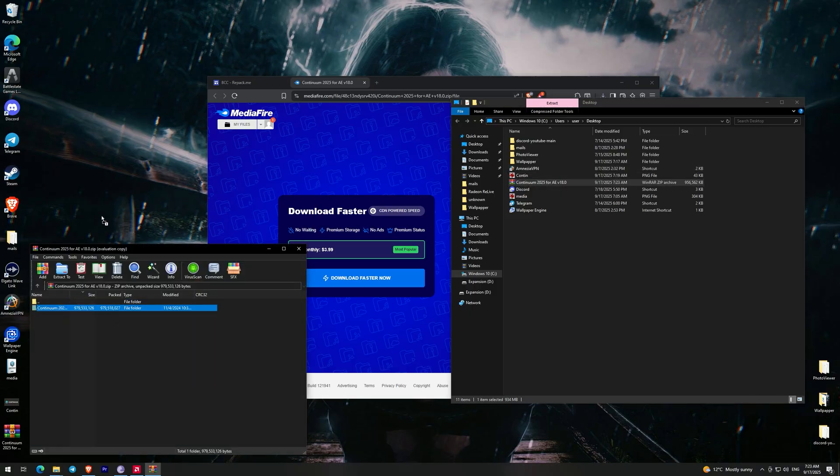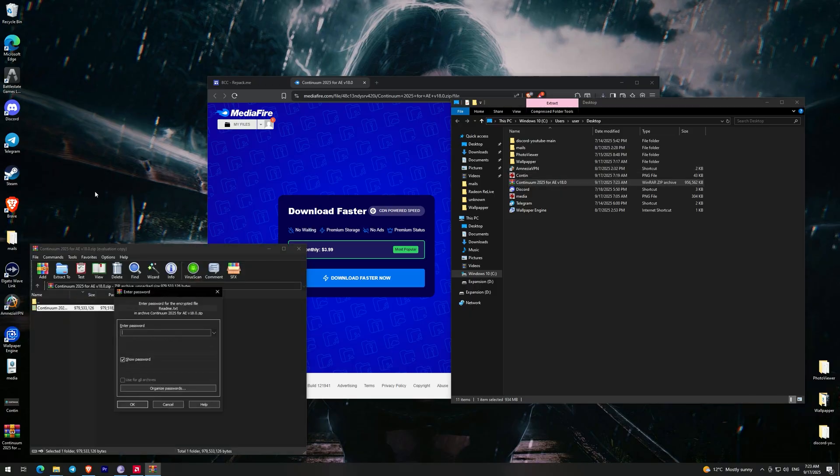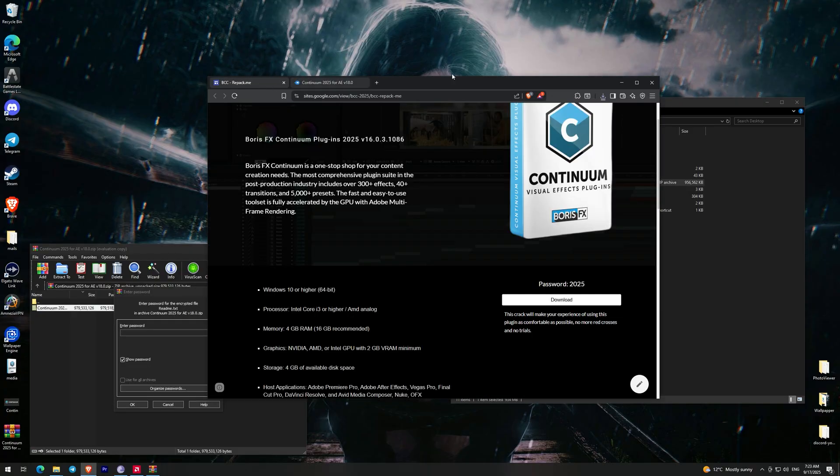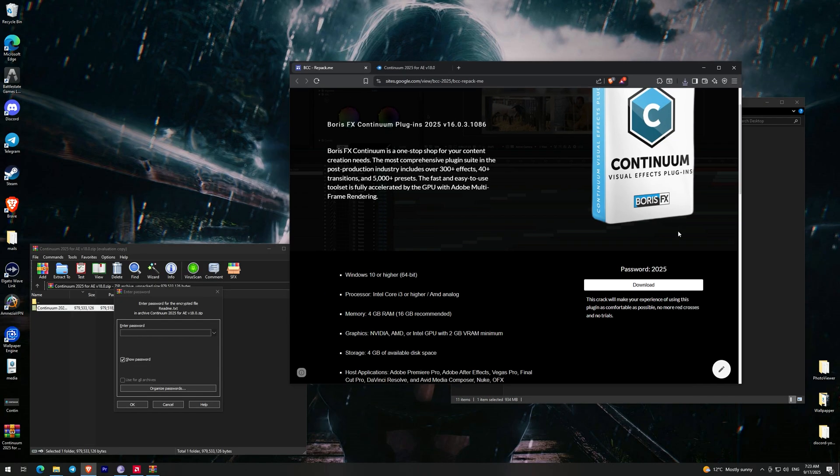After this, I need to unpack this archive and the password to the section is 2025.